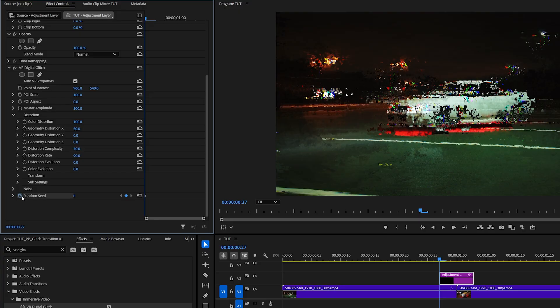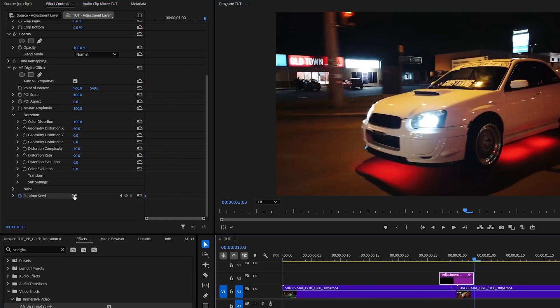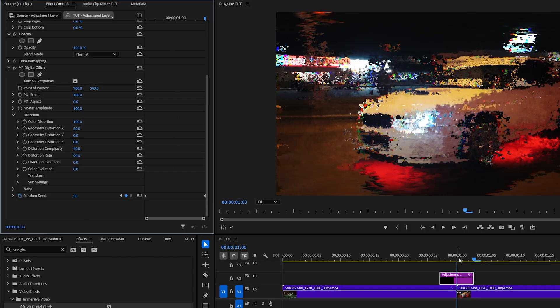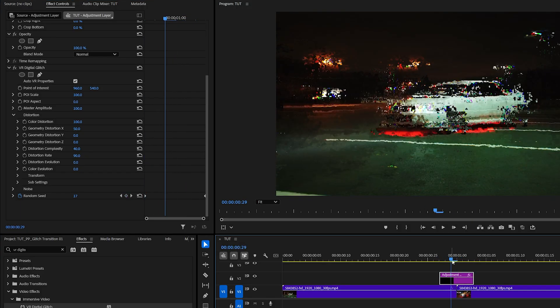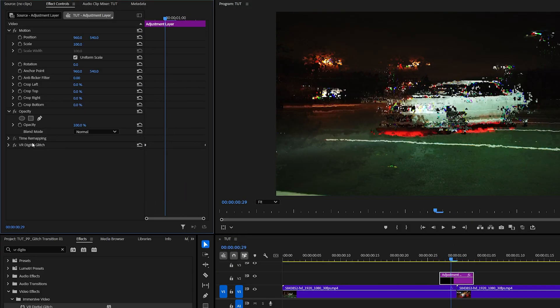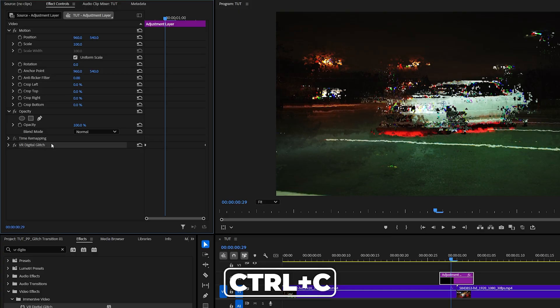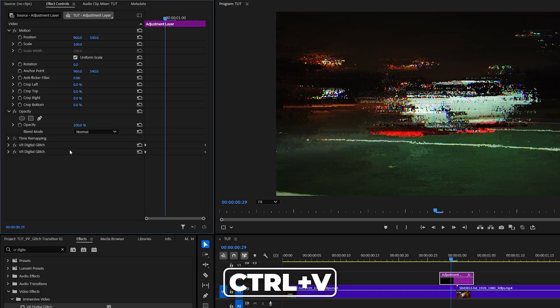Scroll down and create a keyframe for Random Seed by clicking the stopwatch icon. Then move to the end of the adjustment layer and set the Random Seed value to 50. This will animate the glitch throughout the adjustment layer. Now minimize the effect, select the VR Digital Glitch, press Ctrl+C to copy it, then press Ctrl+V four times so that we have five digital glitches in total.